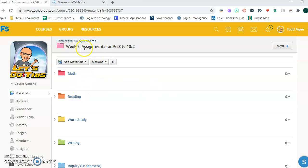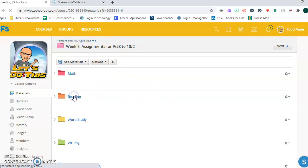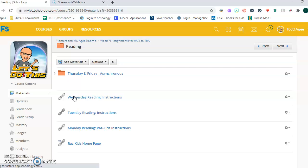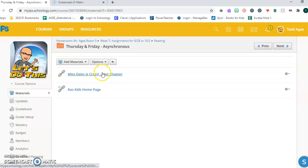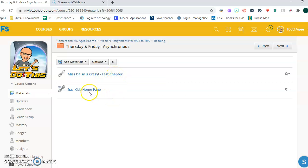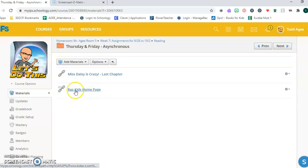If you click into the Week 7 assignments in Reading, you've got the Thursday and Friday asynchronous folder. I've got the last chapter of Miss Daisy is Crazy that I've read aloud to you, and also the Raz Kids homepage. So you can get into Raz Kids from this folder as well.